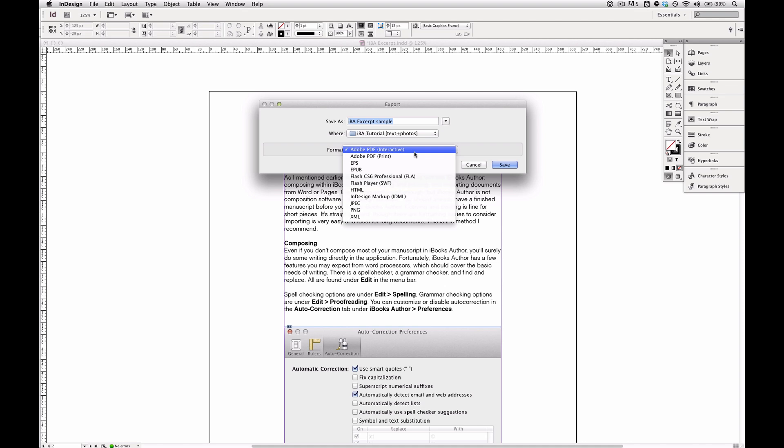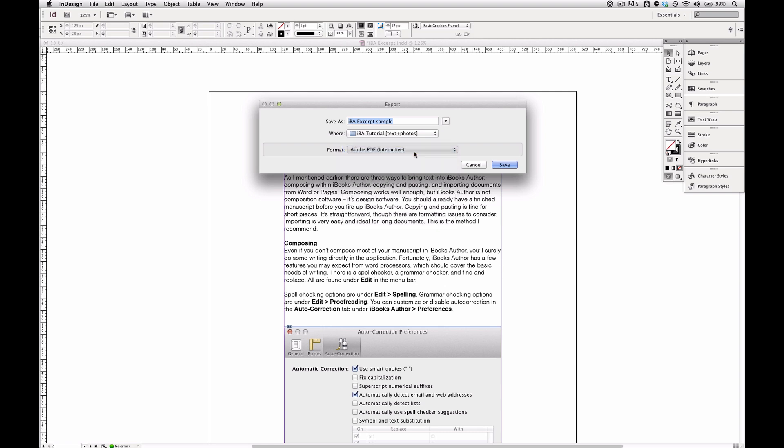Whereas interactive PDFs preserve internal and external hyperlinks, so they're more suited to reading on a screen, especially if you have hyperlinks and you want your readers to be able to click on a link in your book and be sent to a website. So that's what we're going to pick.